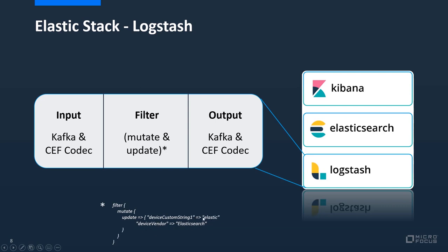Basically I just updated two fields: device custom string 1 to elastic and device vendor to elastic search. I told you the device custom string only serves as a flag, so that means once it's set to elastic I'm aware that it has been changed by elastic search, and device vendor should be updated to elastic search. This is used for the rules that you have seen in the transformation hub. The output is the same as the input. We're using Kafka and ZEF codec.